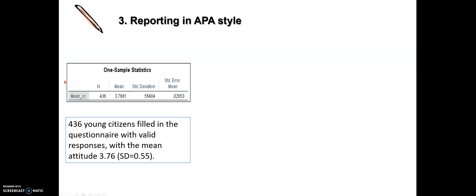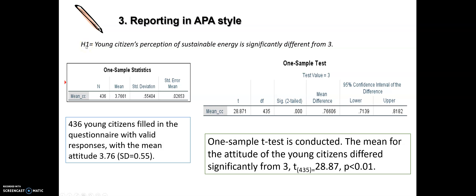Let's go back to the PowerPoint to see how to report these findings in APA style. Our hypothesis was: young citizens' perception of sustainable energy is significantly different from three. From the descriptive statistics table I can write: '436 young citizens completed the questionnaire, with a mean attitude of 3.76 and standard deviation of 0.55.' Now for the one-sample t-test results, I write that the mean attitude of young citizens differs significantly from three.